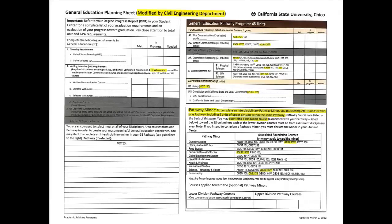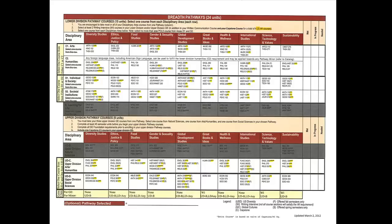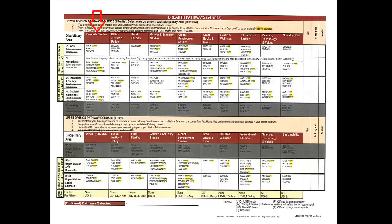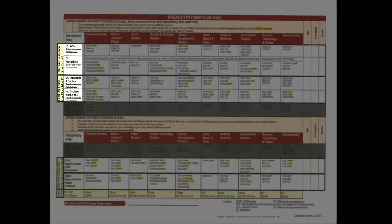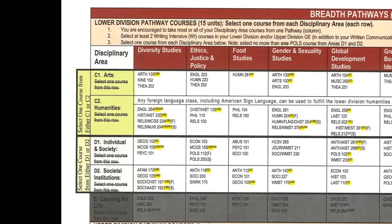I'd first like to transition to the second page of this file, called Breadth Pathways. It shows all of your requirements for general education. Each of the columns shows a different pathway — there are 10 general education pathways you may choose between. Each row shows the types of classes. You'll notice under Area C, which is Arts and Humanities, that you should select only one course from Area C. As a civil engineering student, you only have to select one course between Area C1 and C2.